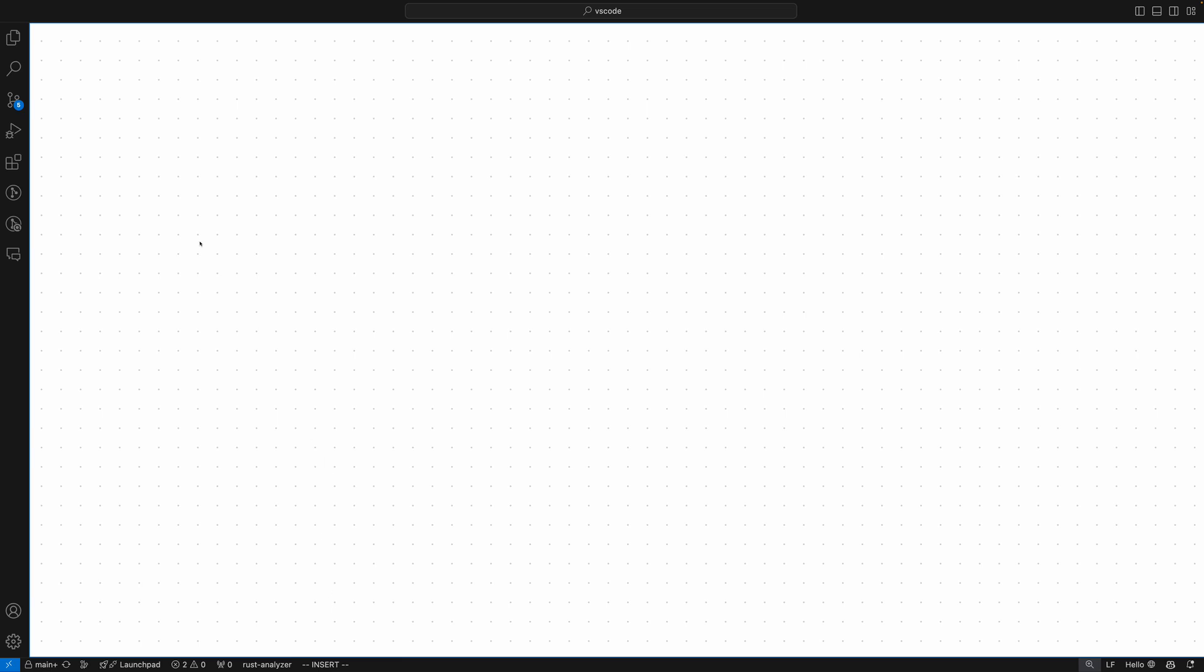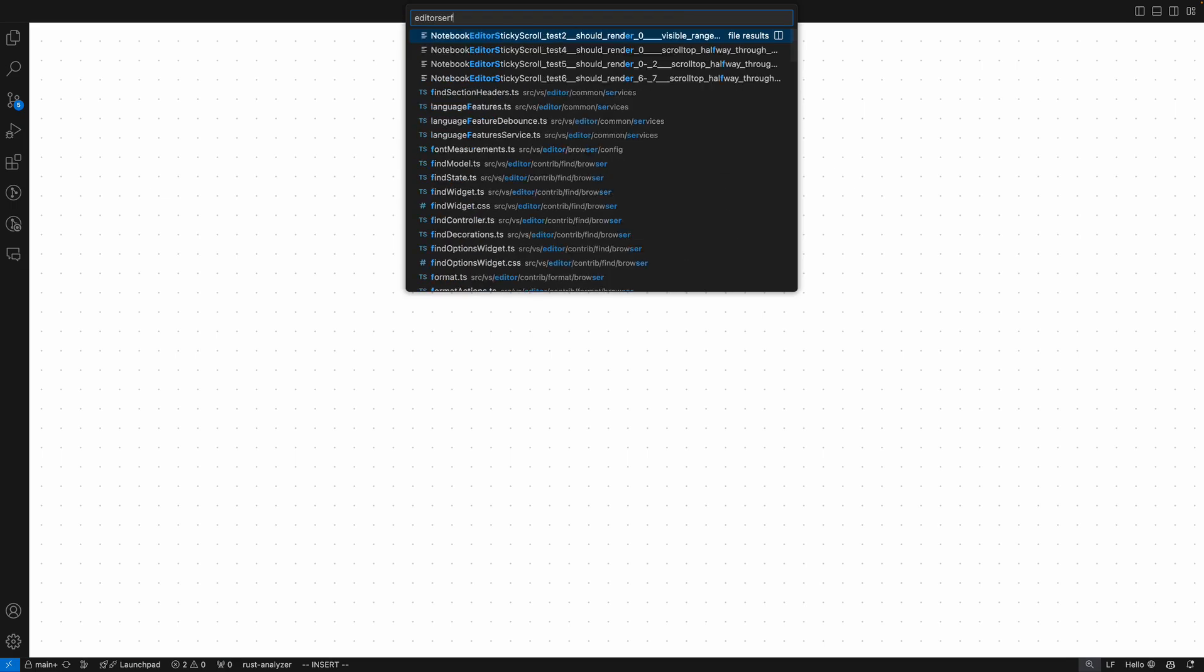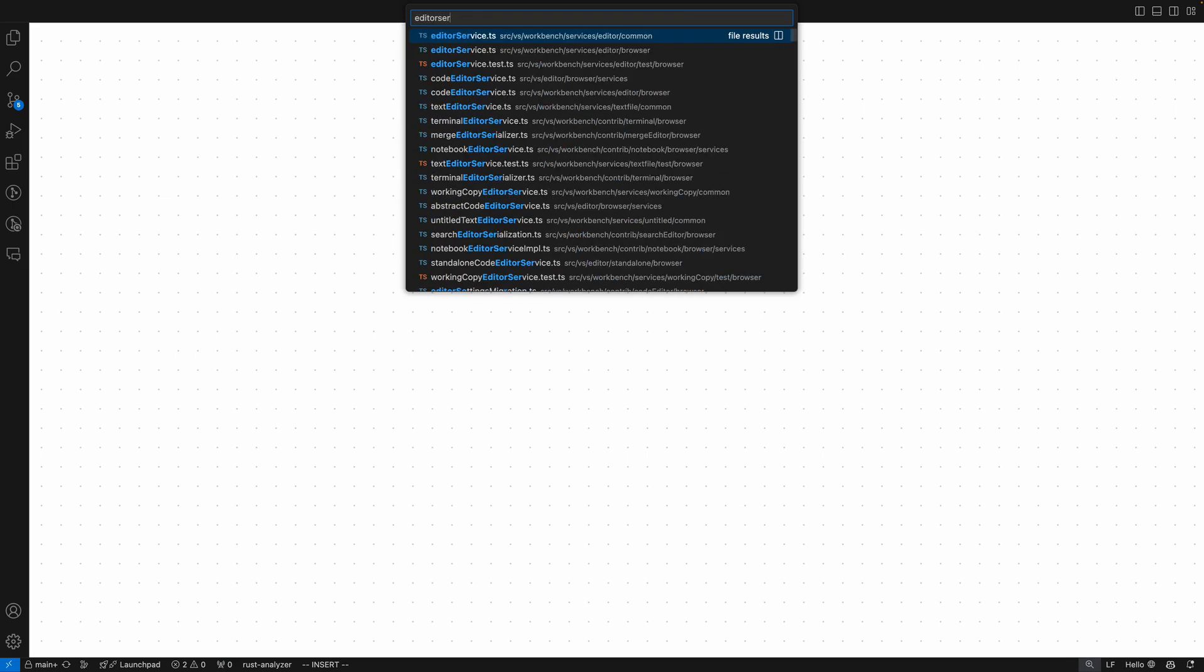I'm Akshay and this is Haystack. Today we're going to explore the VS Code repository, and more specifically, this editor-service.ts file.